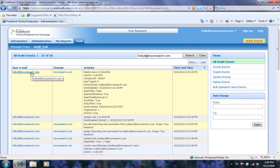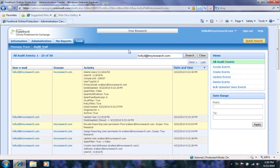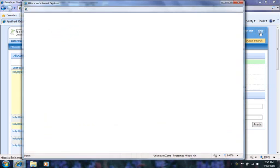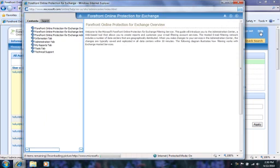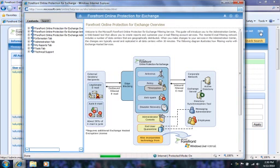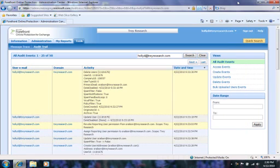I've just walked you through the Forefront Online Protection for Exchange Administration Center. Hopefully, you have a good idea about how to go about some of the most common tasks here and are now ready to start using the service. One final note, the help link in the upper right corner provides a useful library of articles that you can refer to as you are working.